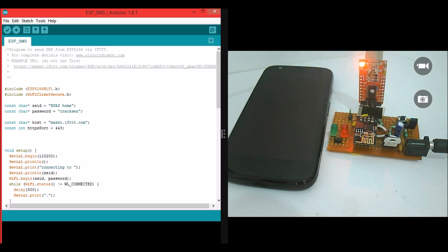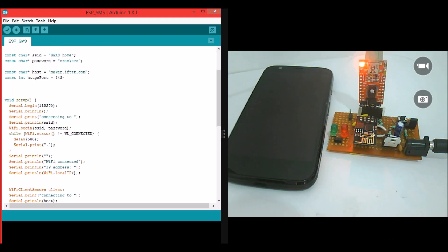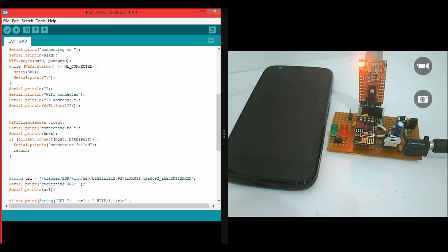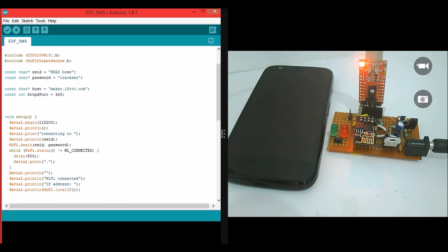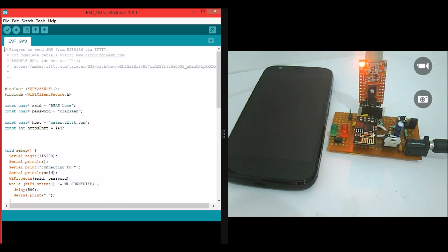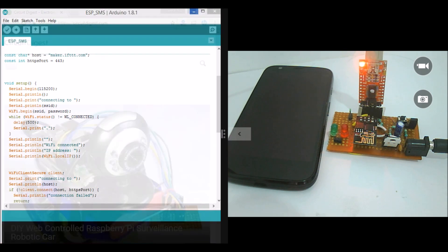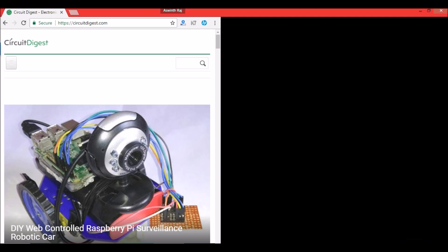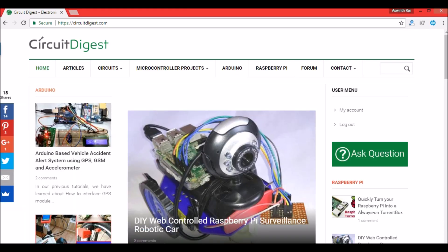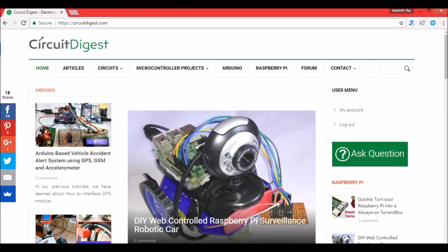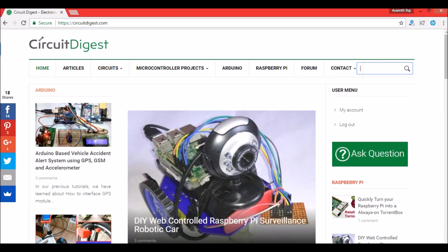Here we have the program of this project. This program is well explained in the article which can be found in the link in the description of this video. I have already uploaded this program into this ESP8266 module. To know how to upload a program or how to make this development board, you have to visit the previous tutorial which will clearly explain how to get started with all these.